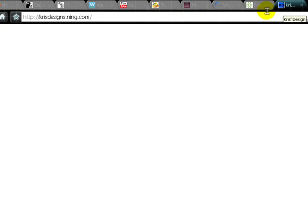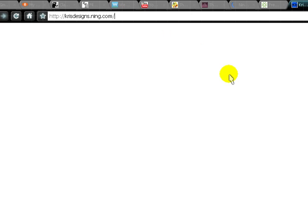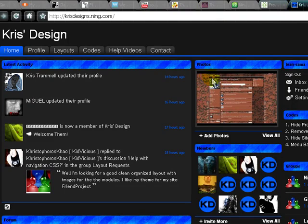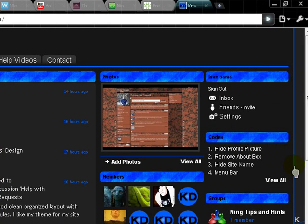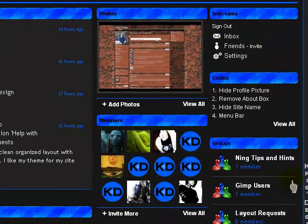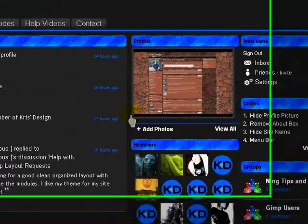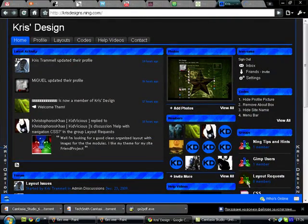My personal favorite site is called Chris Designs dot Ning dot com, and that's the best one because it has all kinds of cool stuff which you can find there. Here you can see there are different codes that help you — you can make a cool menu bar. It has all the free stuff that's very helpful, stuff you'd usually have to pay for on other sites, but not here.